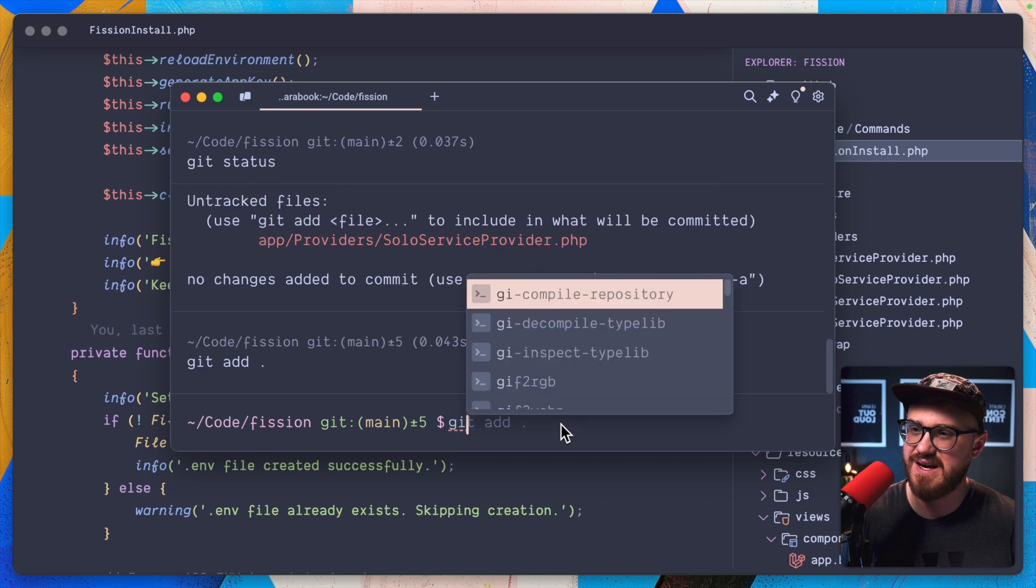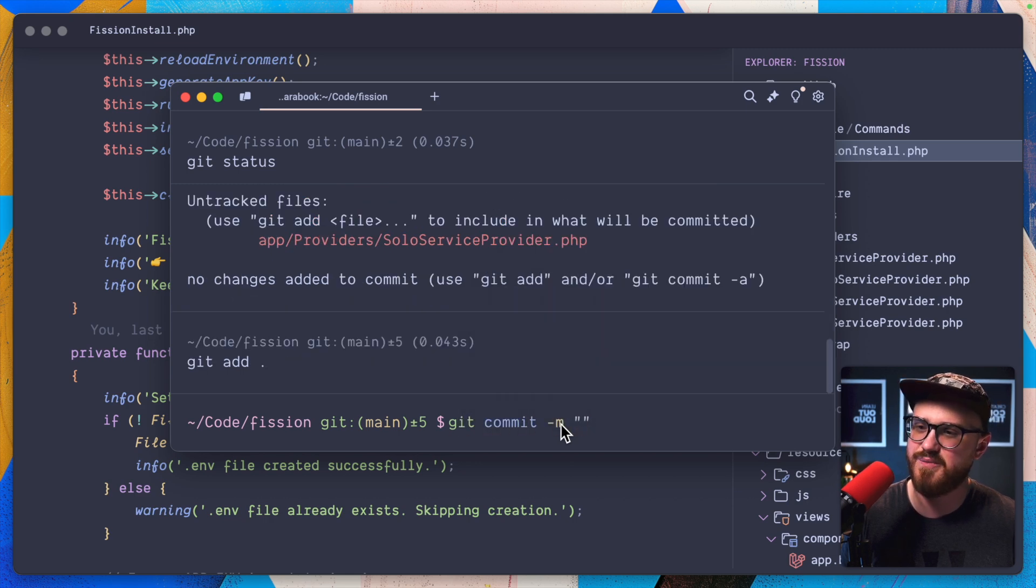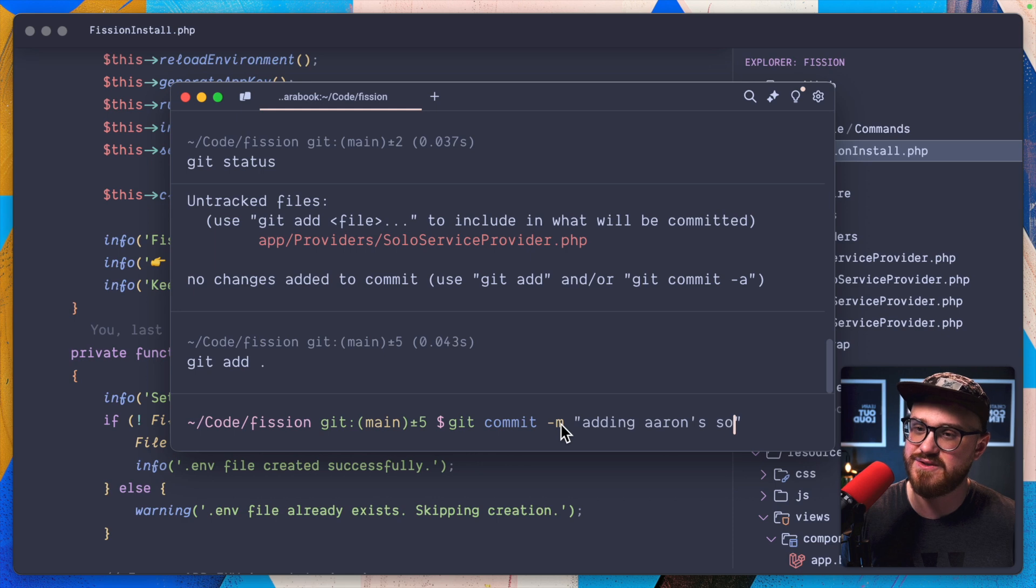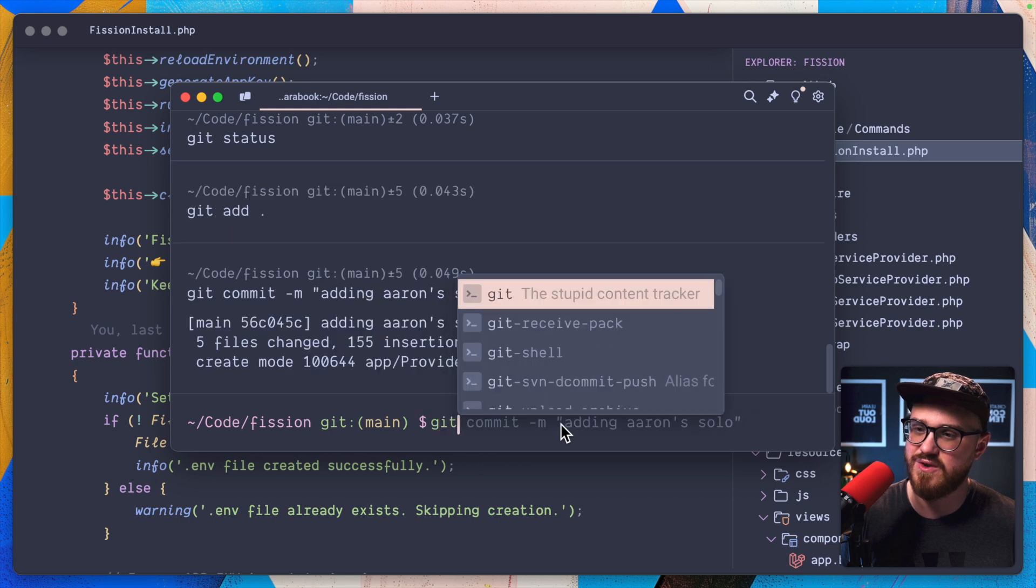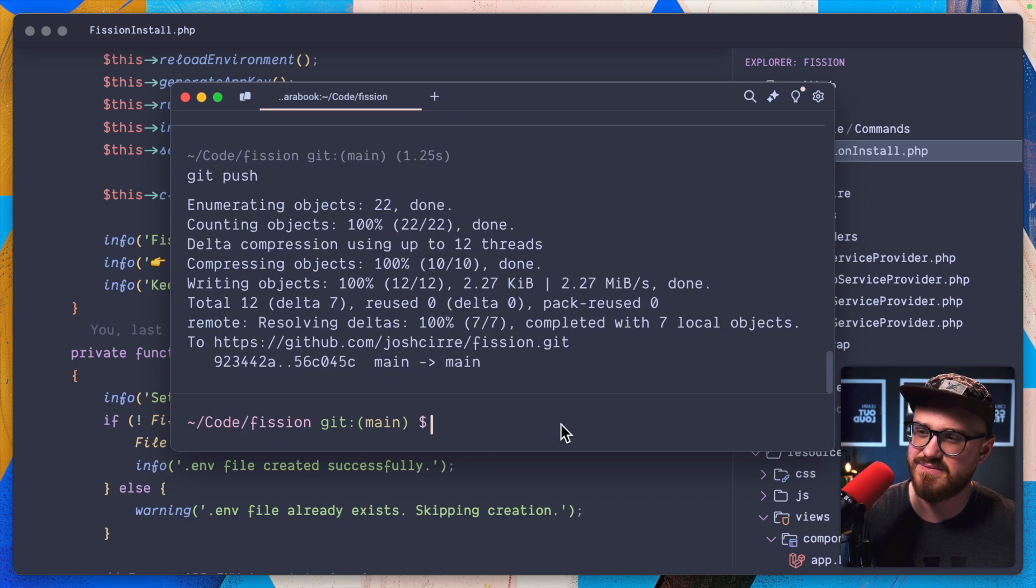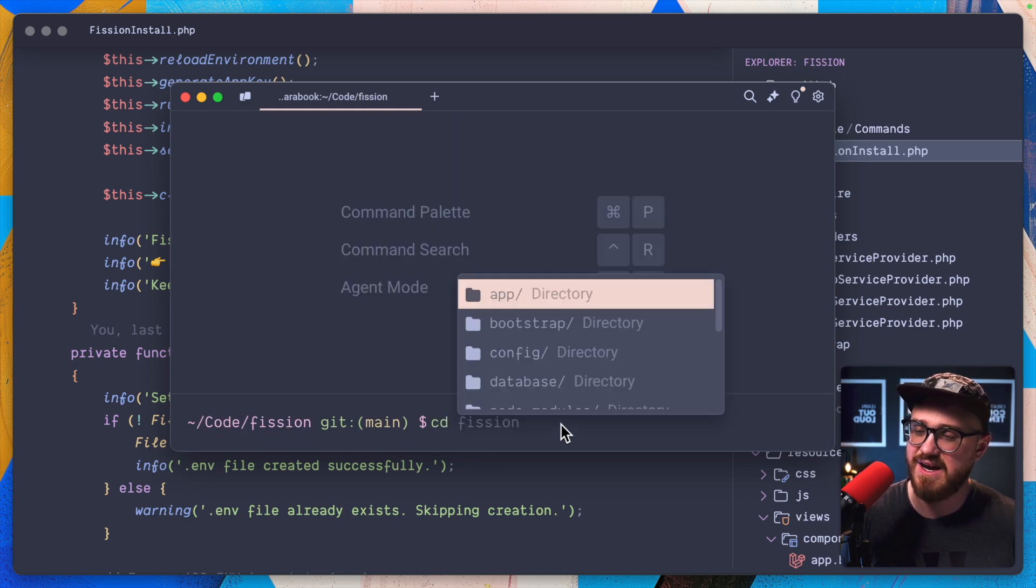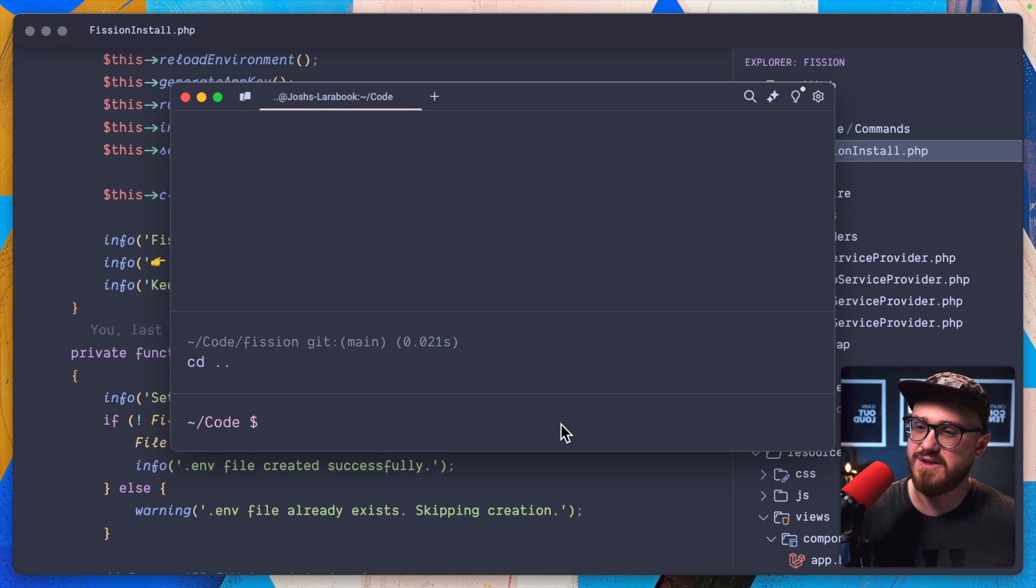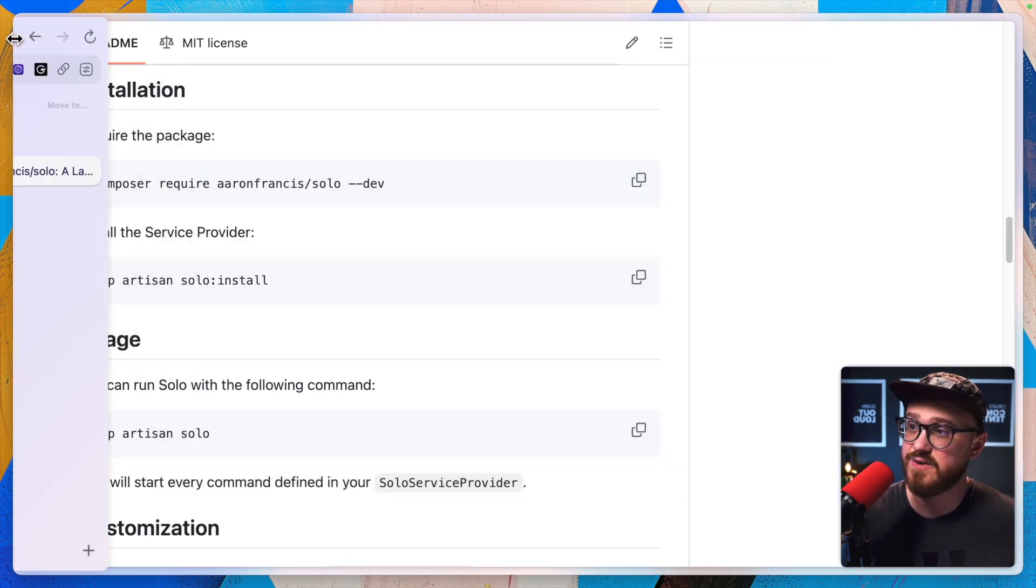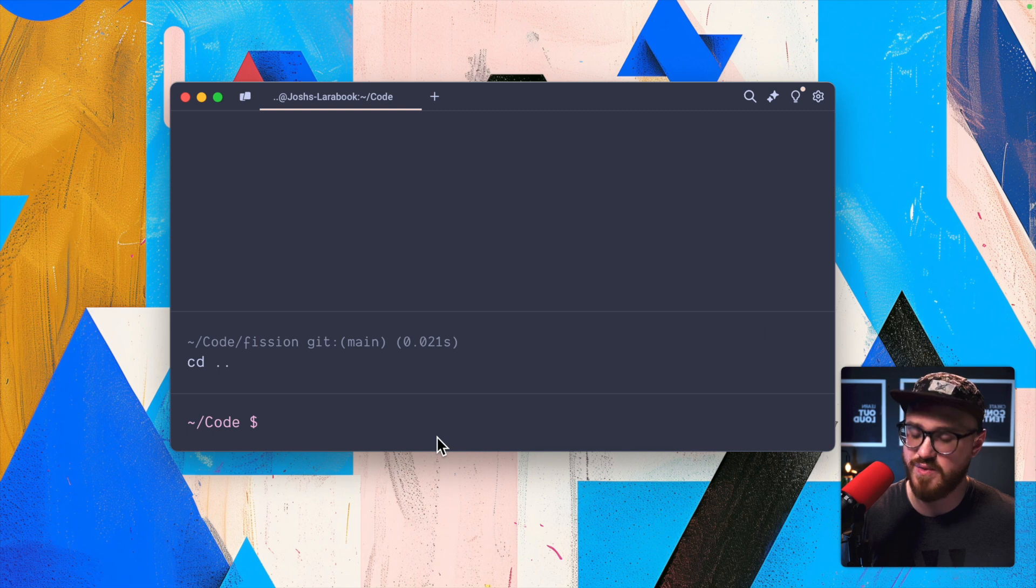Let's go ahead and push this. So git status, git add, git commit. Let's say this is adding Aaron's solo and I'll push that.